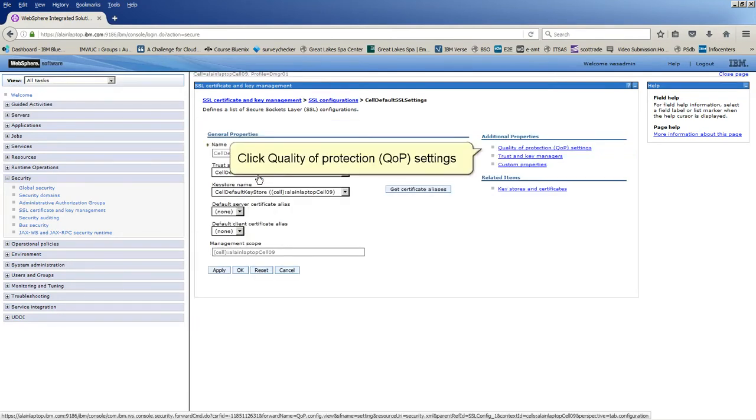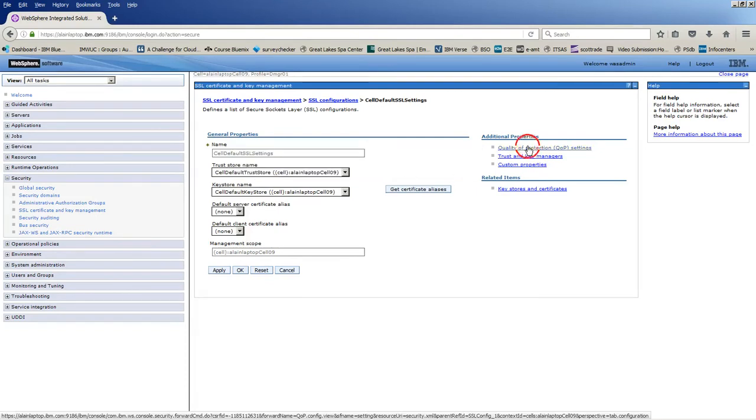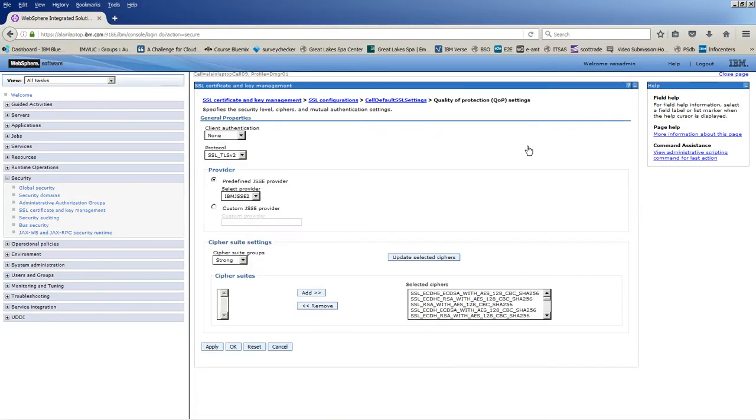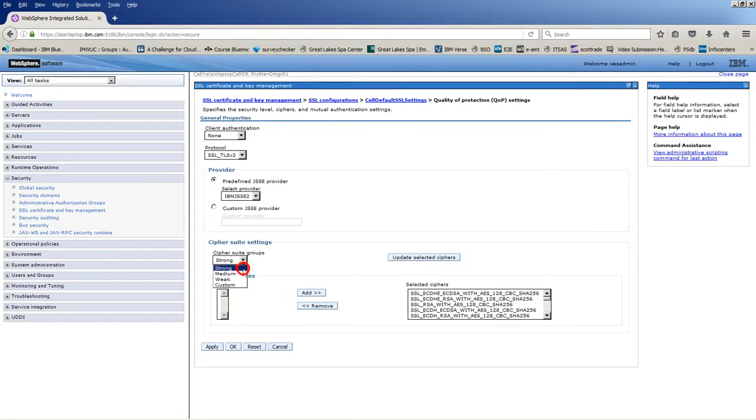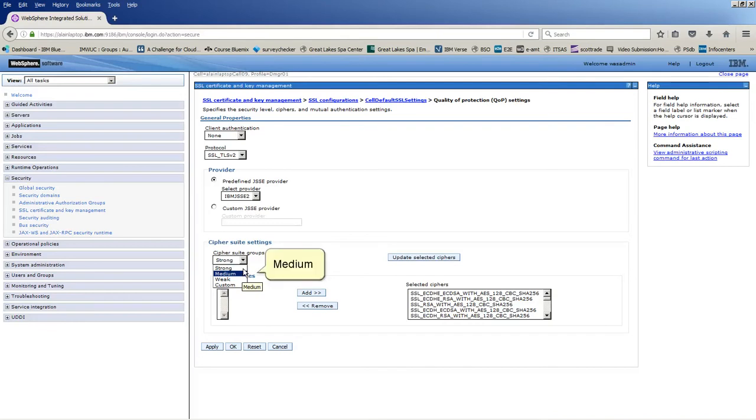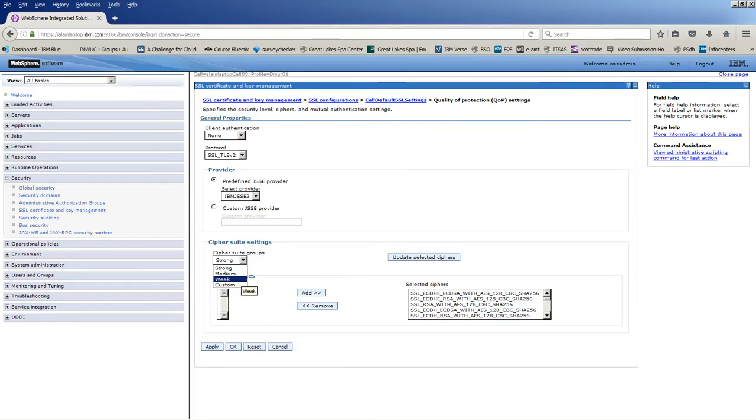Click quality of protection QOP settings. You can choose from the following Cipher Suite groups: Strong, Medium, Weak, Custom.